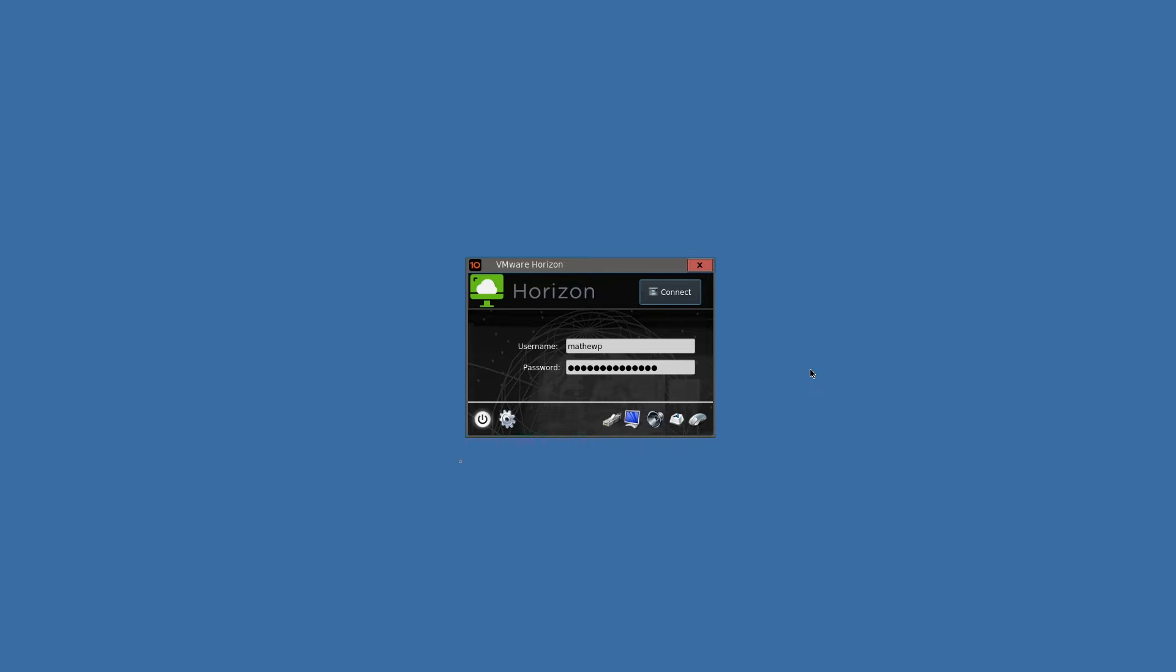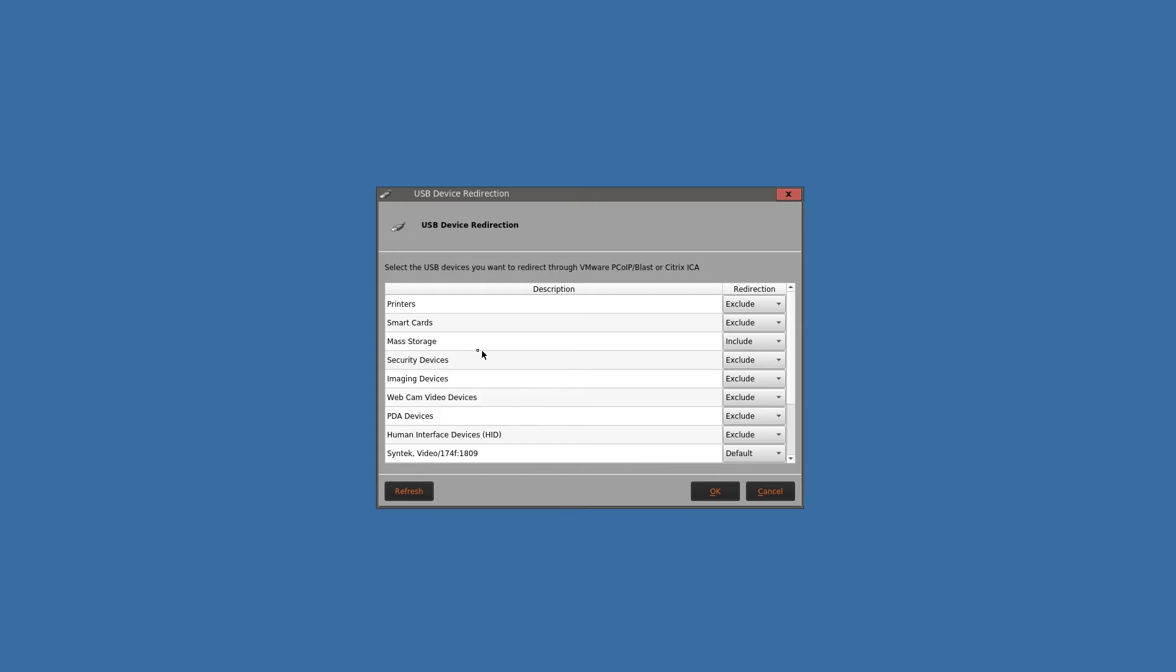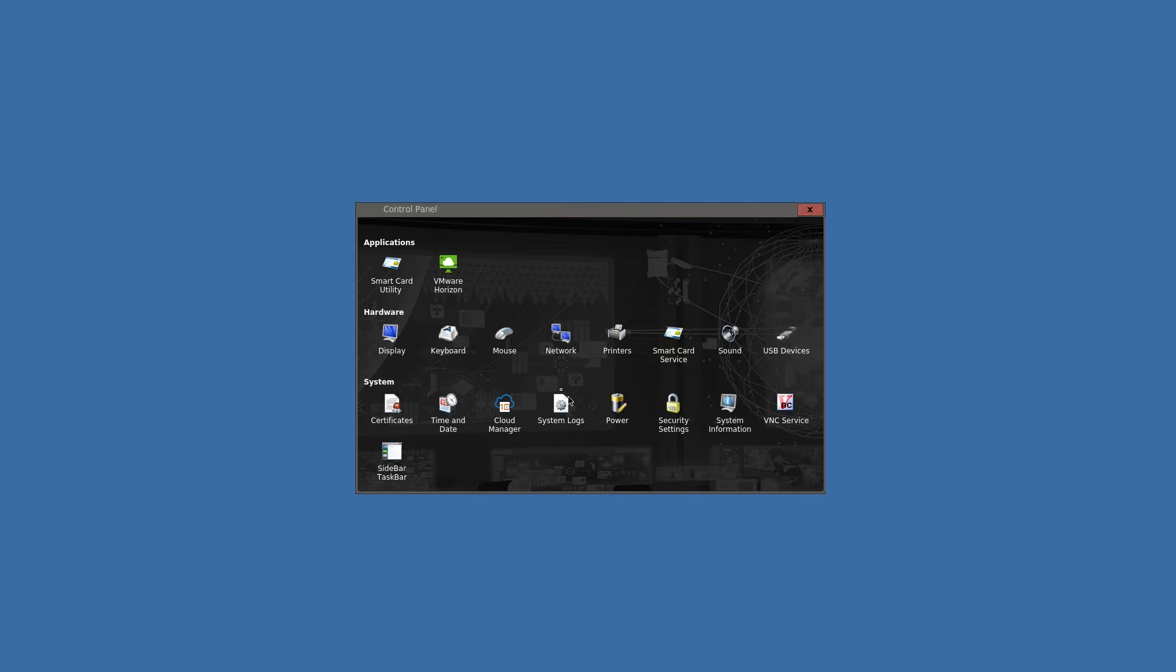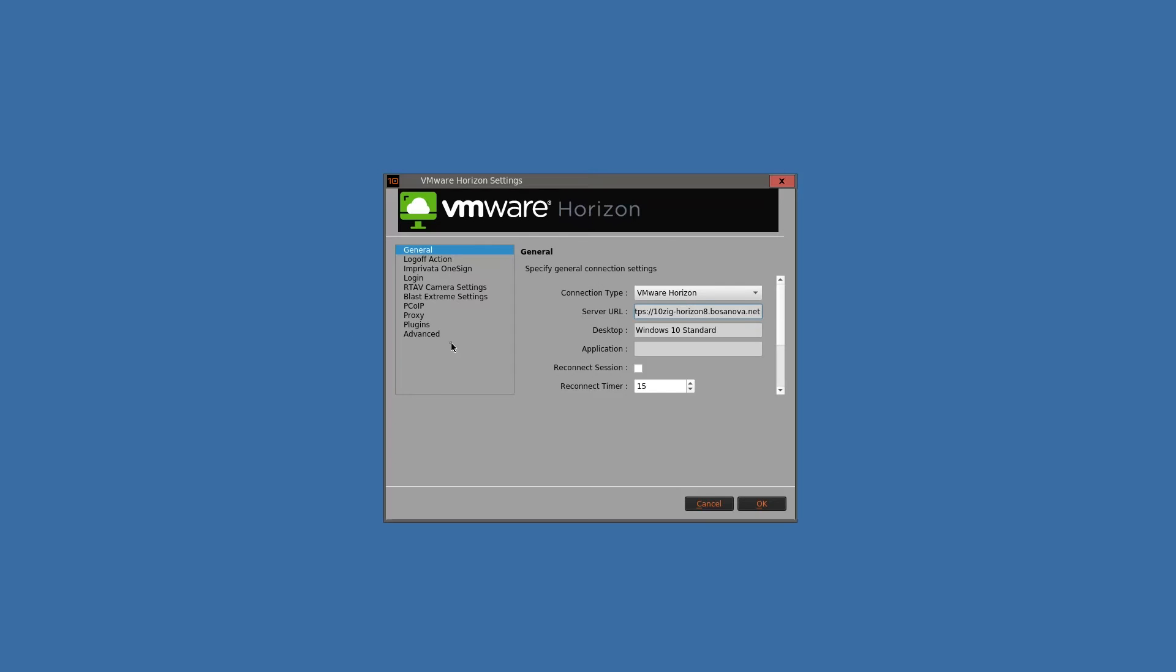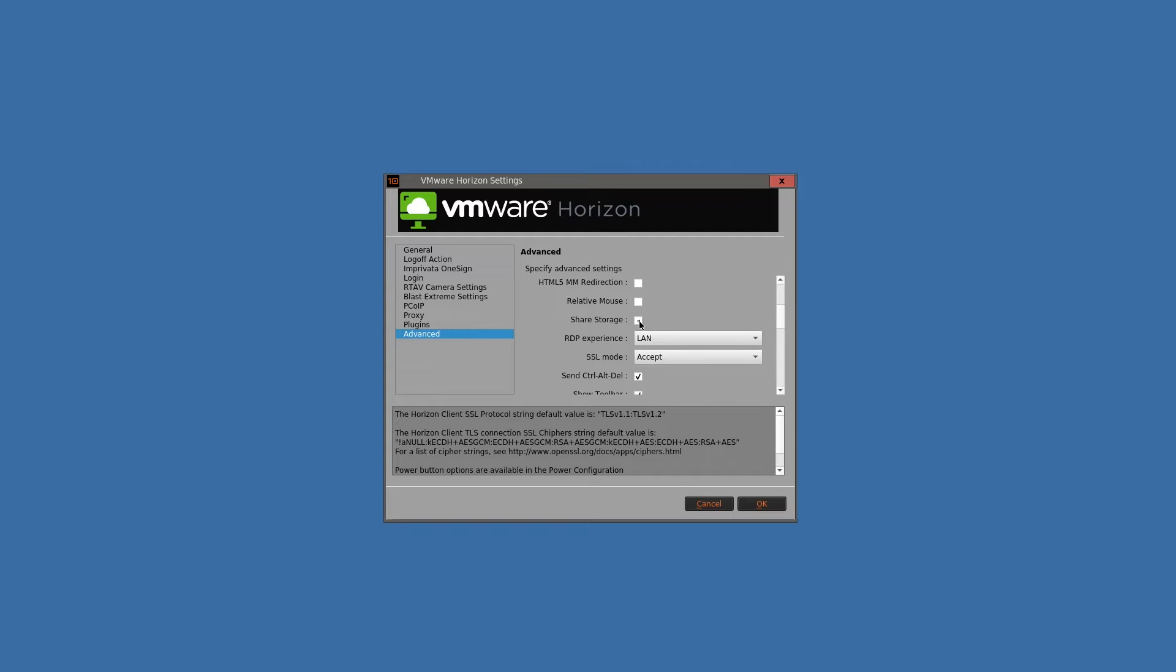By default, the NOS VMware endpoints are set up to USB redirect thumb drives. If we go in here and we go into the USB drives, you'll see the mass storage category is set to include. Specifically, we are including mass storage class devices with USB device redirection. Additionally, if you go into the VMware Horizon settings, advanced, and you scroll down some, you will see that the share storage box is cleared.